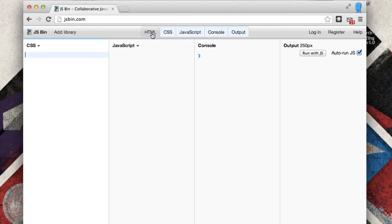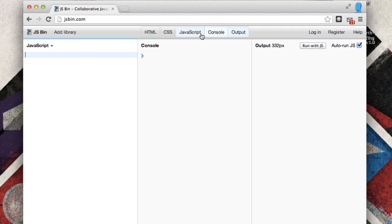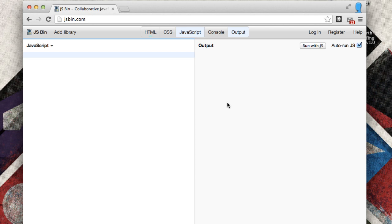We're going to go ahead and click the HTML, the CSS, and we'll disable the console for now. So we're only going to have the JavaScript and the output visible right now because that's all we need for our first program.